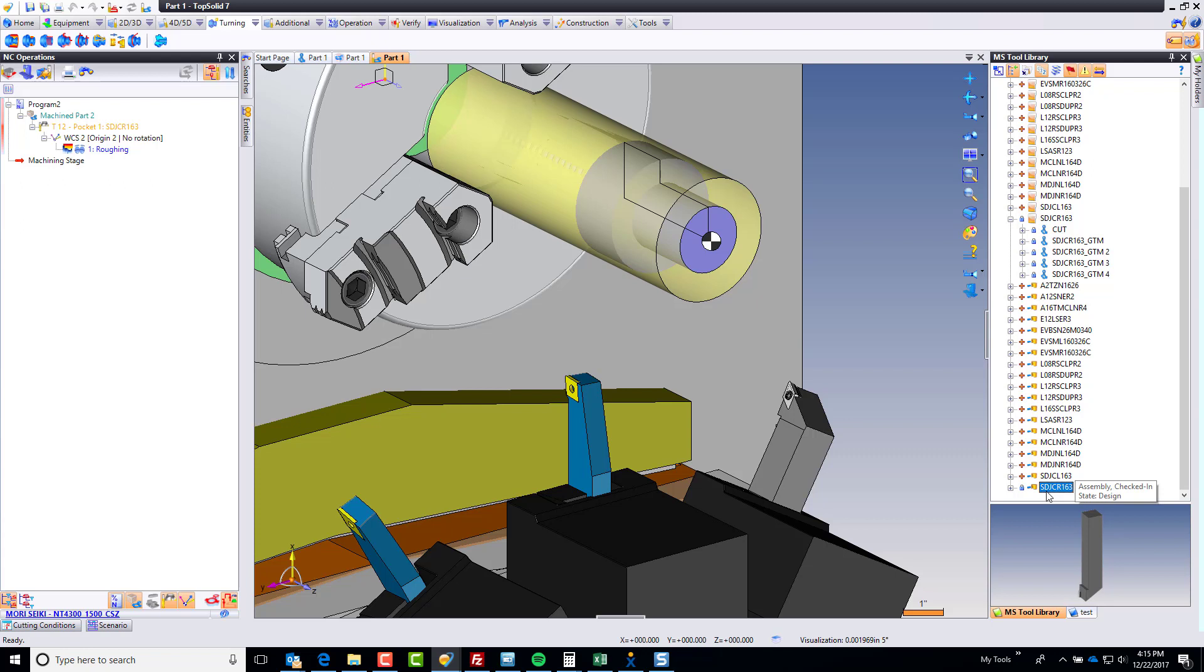But as a best practice, what you should do is also close the major revision and validate the tool. Once the tool has been tested, validate it. Why? Well, remember, TopSolid is a PDM software.